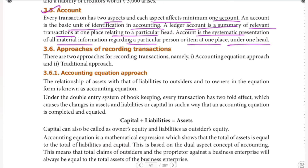Now we are going to talk about the accounting cycle. What is journal? First, transactions — then journal — that is the ledger. We are going to talk about transactions and account, and the approach to journal.